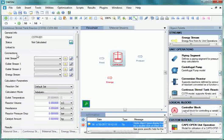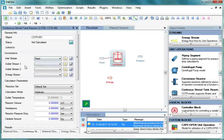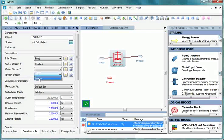Under Connections, click on the dropdown against Inlet Stream and select Feed. Next, click on the dropdown against Outlet Stream 1 and select Product. Then click on the dropdown against Energy Stream and select Energy.